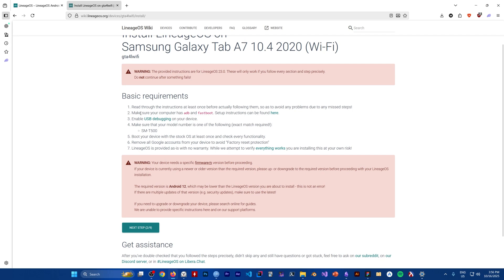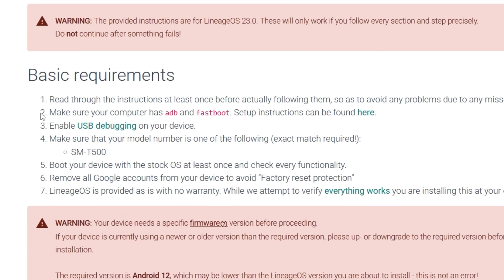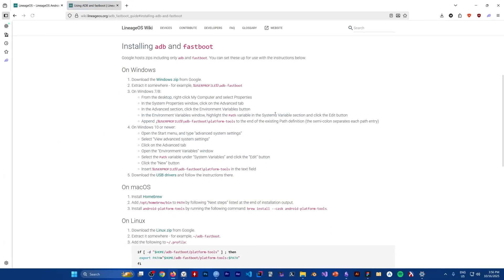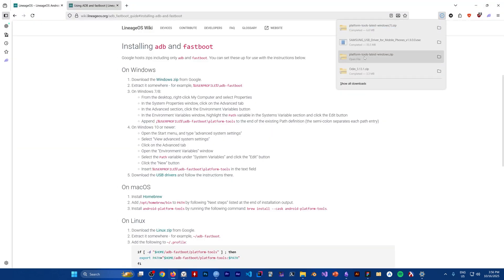On the basic requirements, step two says to make sure your computer has ADB and fastboot. There is a link there — click on it and it will download the platform tools. Click the Windows zip and it will download.